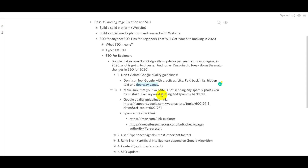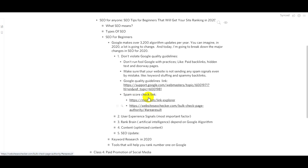There are also spammy backlinks. Paid backlinks, automated backlinking, or using unrelated websites — for example, using a sports-related or food-related website for irrelevant backlinks — all count as spam. We have to be aware of backlinking and keyword stuffing and avoid website spam to protect our site's reputation.